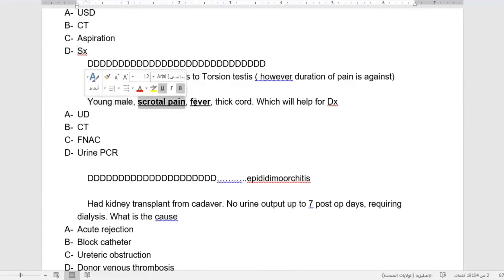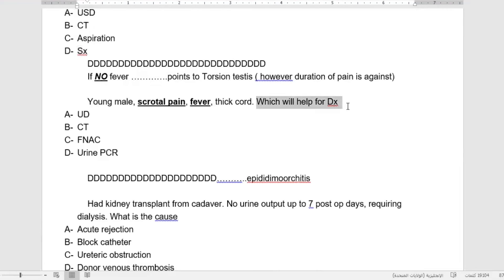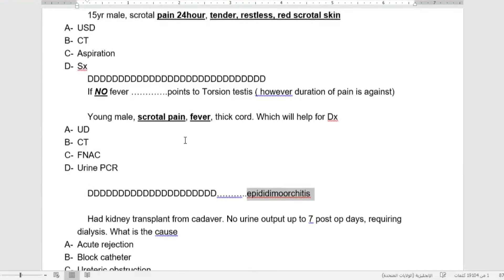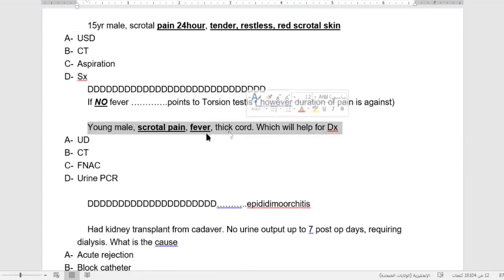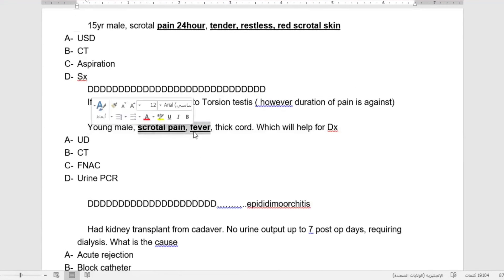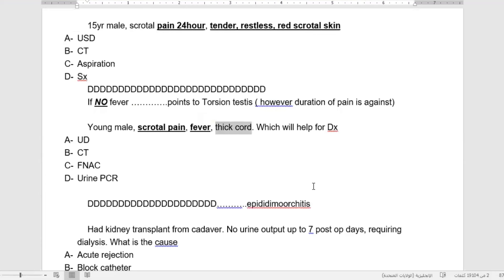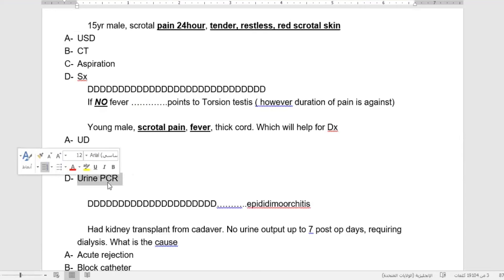Young male with scrotal pain, fever, thick cord. Which will help you for diagnosis? Go for urine PCR or urine analysis. This is the first thing to be done in epididymal orchitis. Many patients like this present to the ER with scrotal pain and mild fever with thick cord. I will directly think about epididymal orchitis and send them for urine analysis.